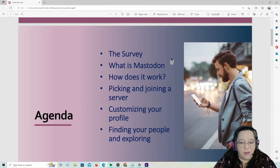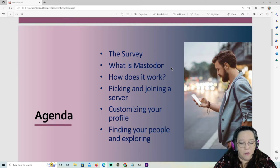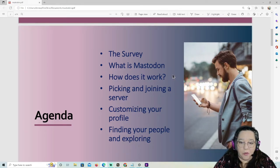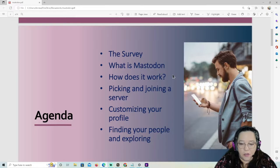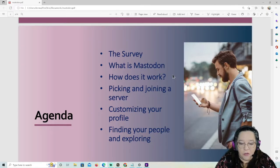So, at the end of October I said I'm going to give this a try, go create a profile. I did that, started following people, and it took a little time to figure out how to find people, engage with them, and what the best process is. Here's what I'm going to cover: the survey, what is Mastodon, how it works, picking and joining a server, customizing your profile, and finding your people and exploring.